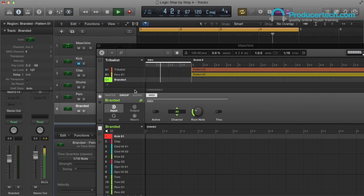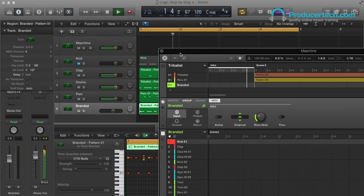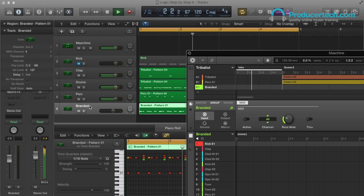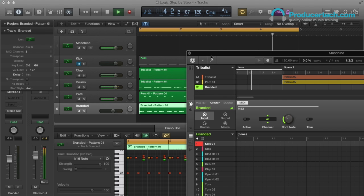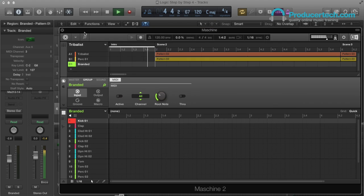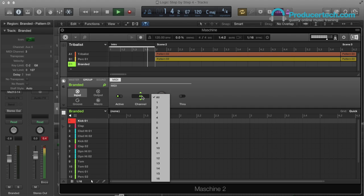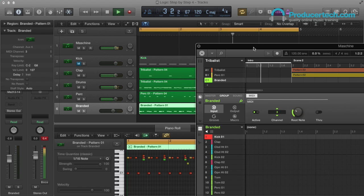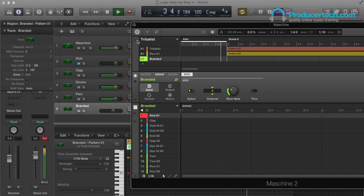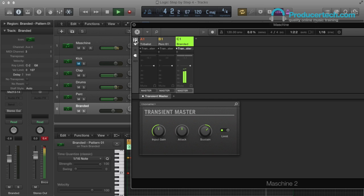And the same process can be carried out to control any additional groups or individual sounds you add to the project, just making sure the right MIDI channel is set on the track in Logic, as well as the sound or group in Machina, and then the correct Machina outputs on the mixers set up to route the audio.